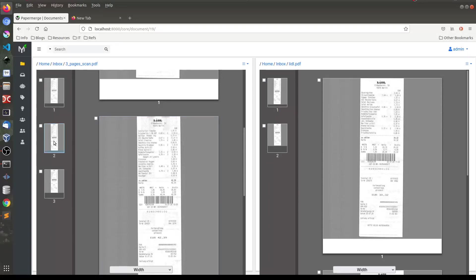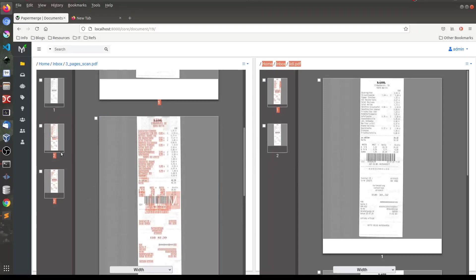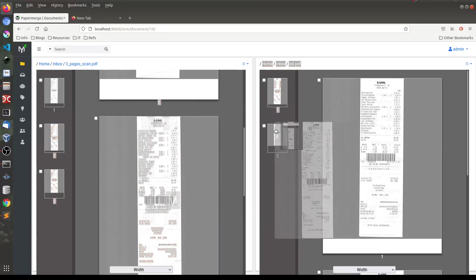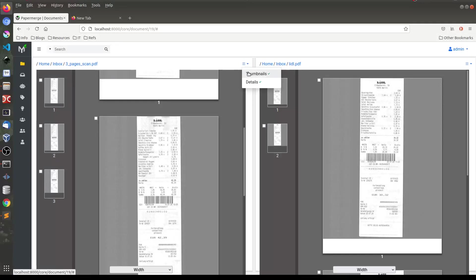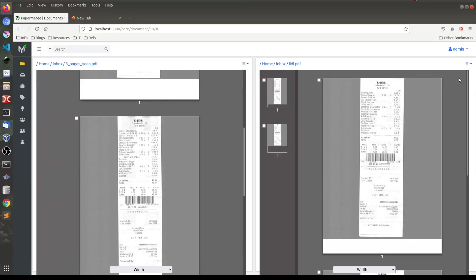You would be able to drag and drop pages between the documents directly. This drag and drop is not yet implemented but will be there as part of 2.1 release. Let me close the thumbnails panel like this.